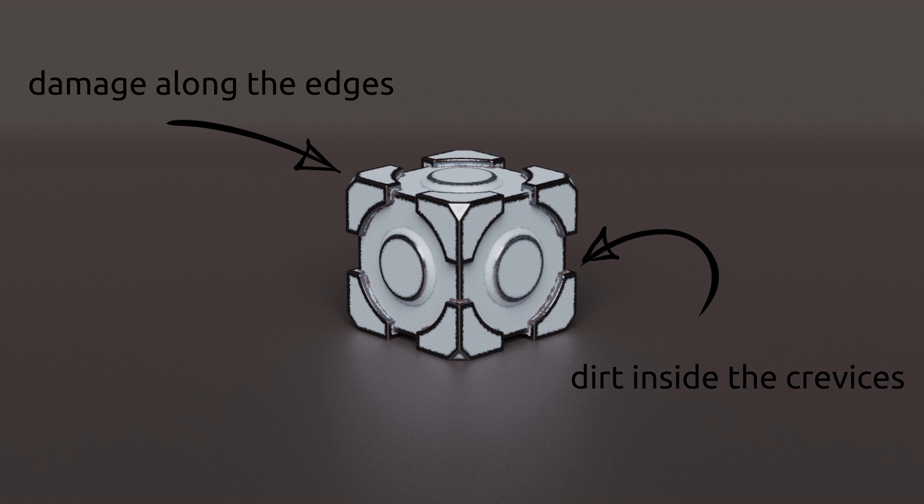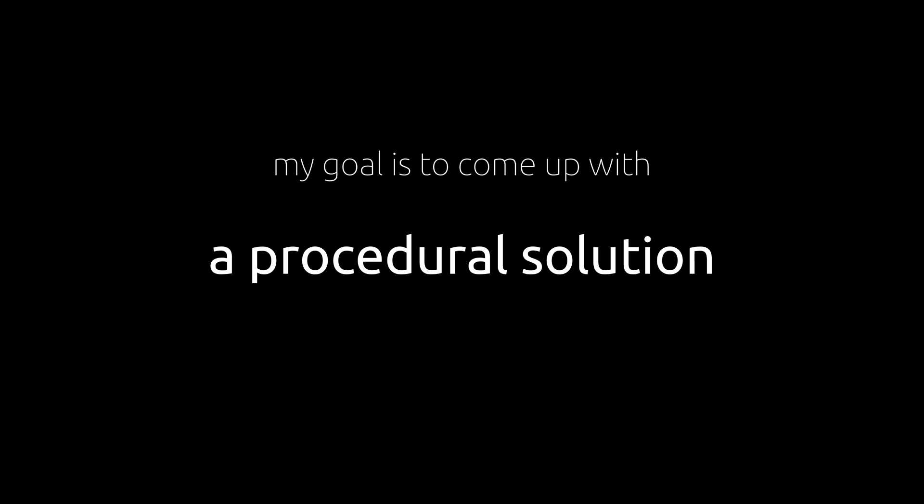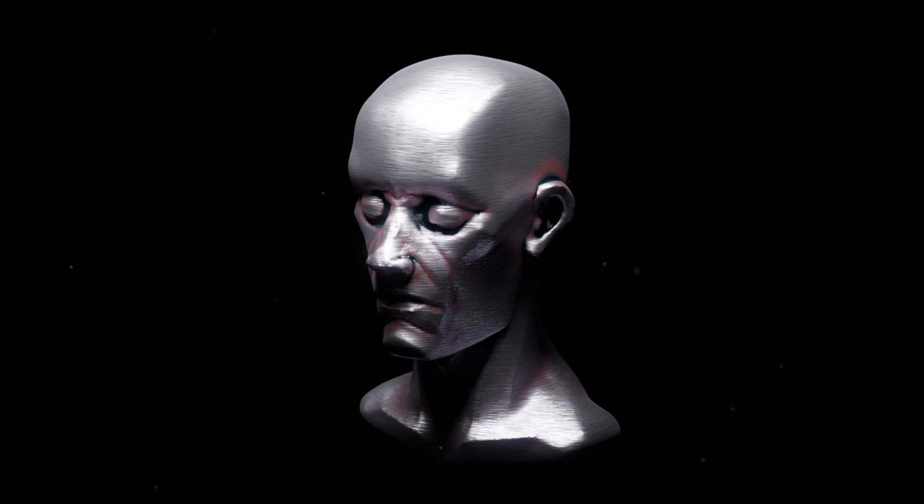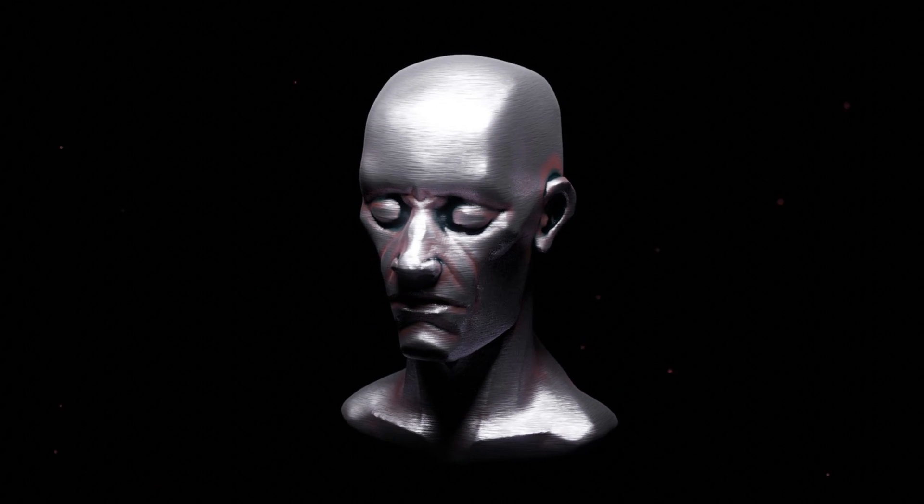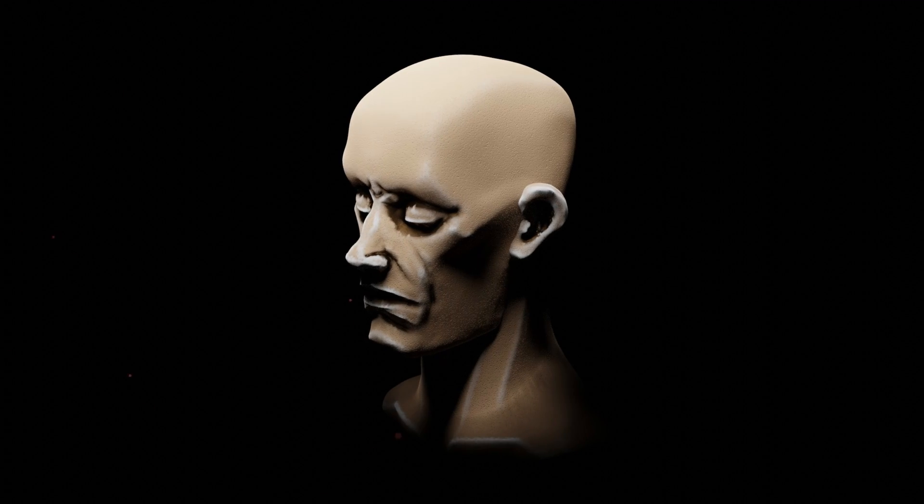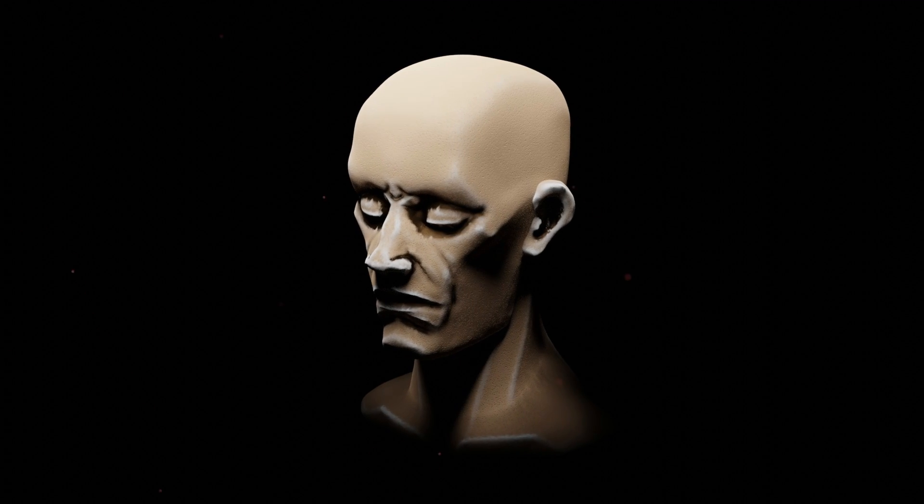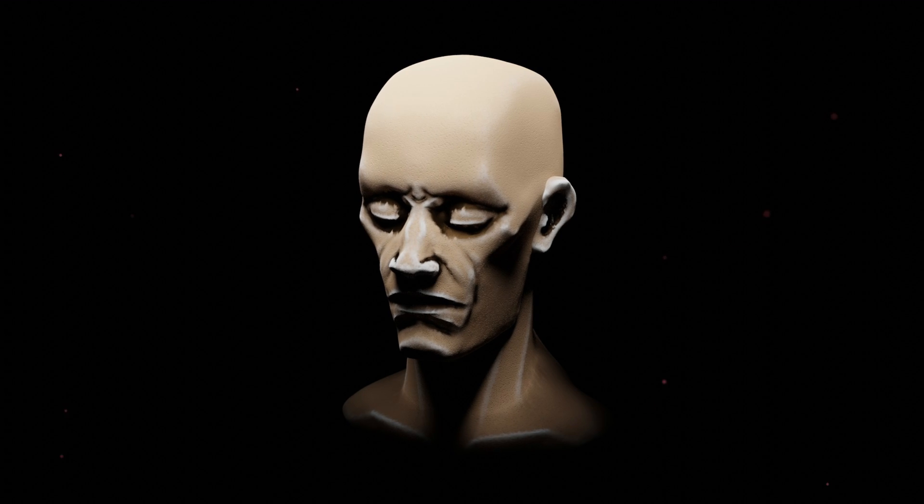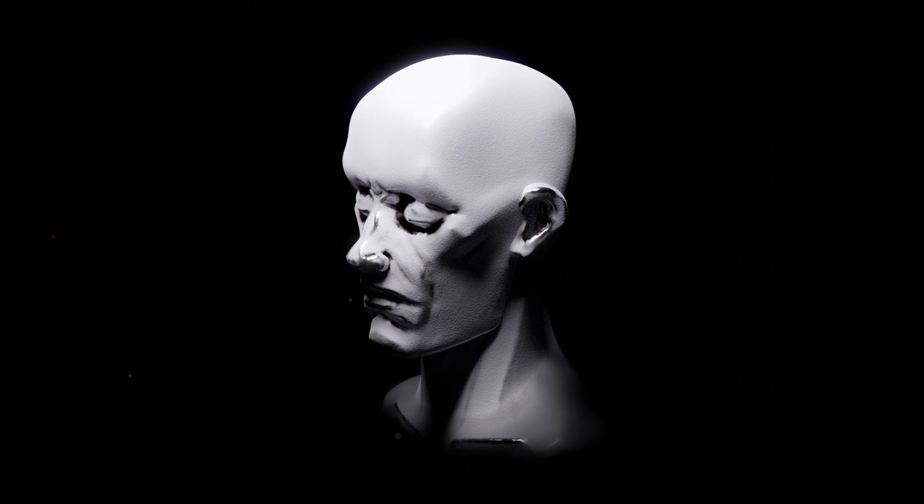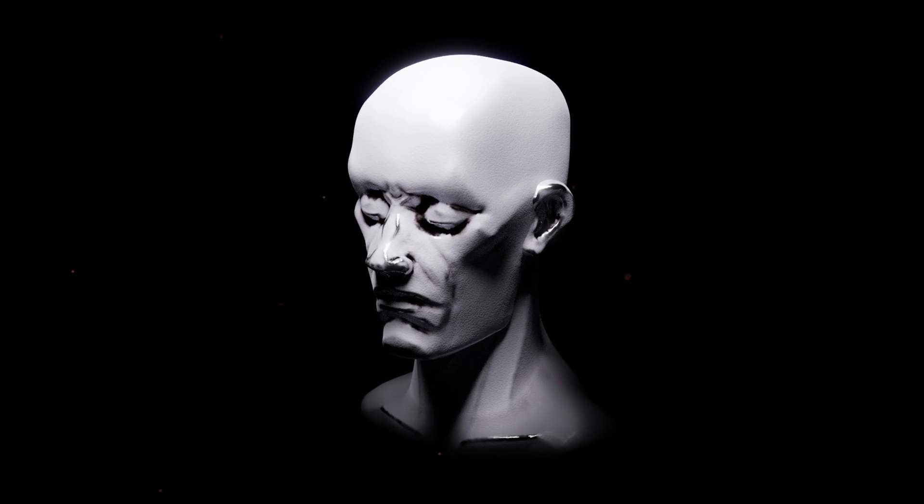But keep in mind that we prefer to do all of this with minimal effort. So to minimize the effort, my goal is to come up with a procedural solution, one that makes a distinction between crevices and edges and enables us to apply different forms of damage to each of them separately.